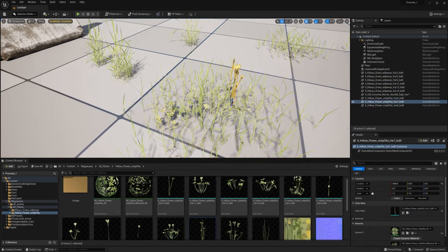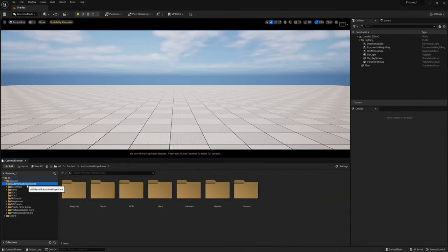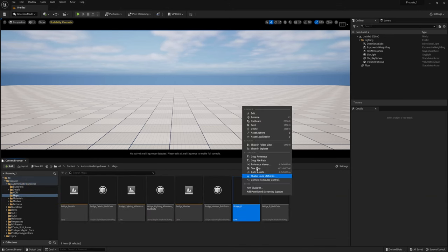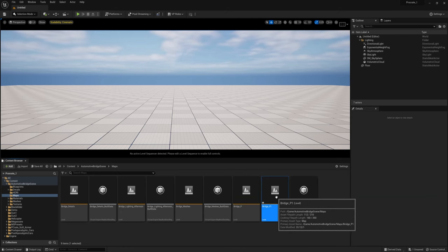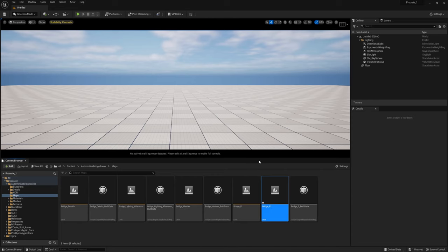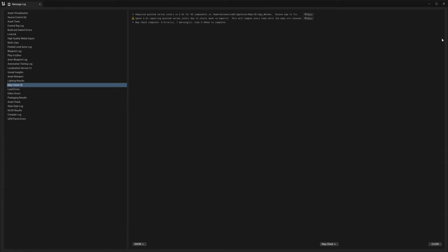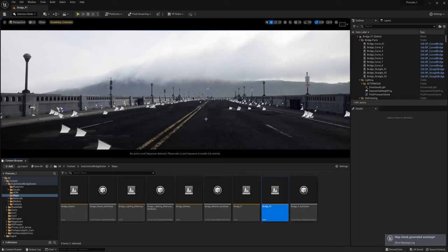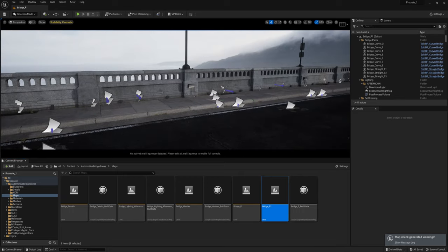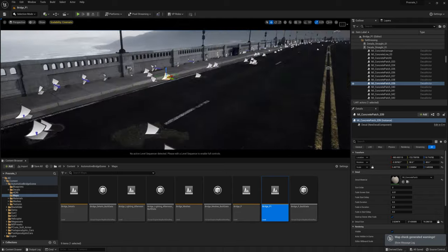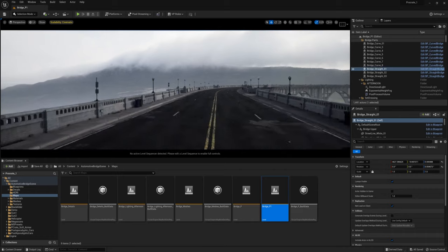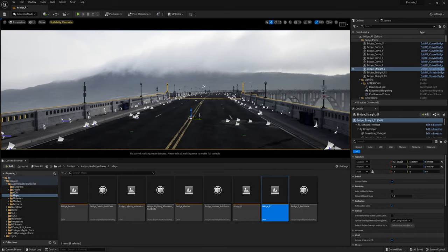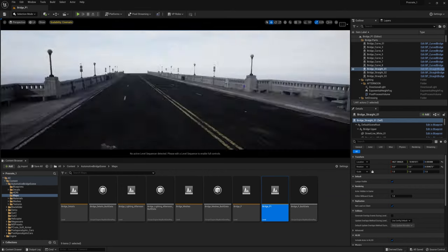We're finally all set to start building our scene. Go into the folder for the Automotive Bridge scene and in the Maps folder find the one called bridge_P. To make sure we don't mess up the original, duplicate it, then double-click to open it. You'll notice little icons on the ground — those are damage decals. Press the hotkey G to toggle them off. The scene comes with some lighting already, but let's delete it and set up our own: find the Directional Light in the Outliner and delete it, same with the Exponential Height Fog and the Post-Process Volume, and the HDRI Backdrop.